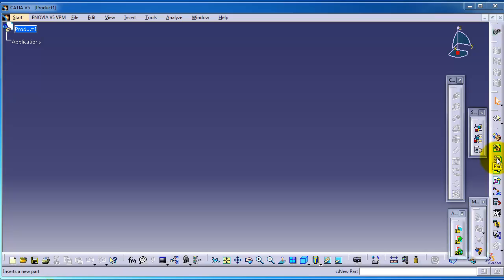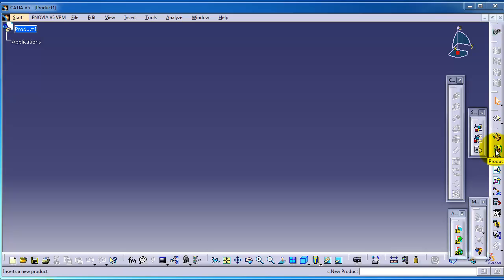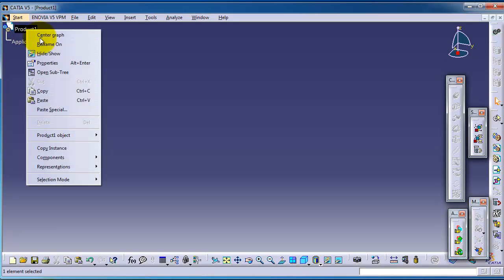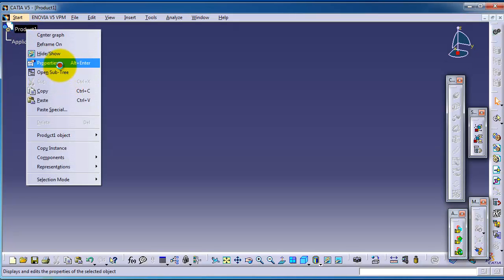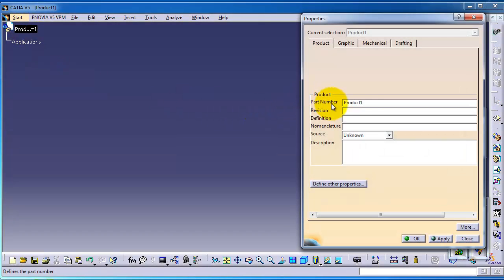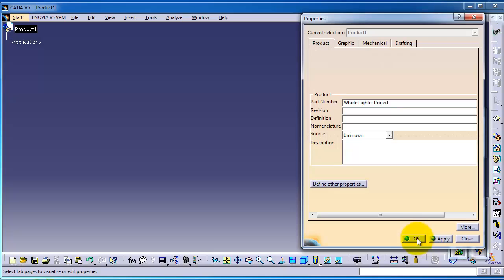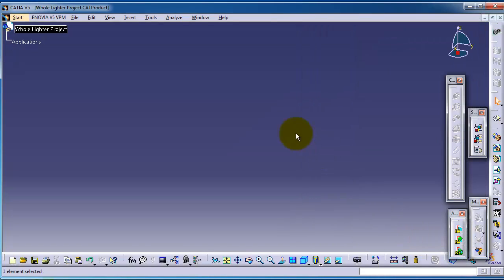This might be a bit confusing because you might ask yourself, we have a product here, so why we need to make another product. To give you an example for this, we can call this product the whole lighter project.